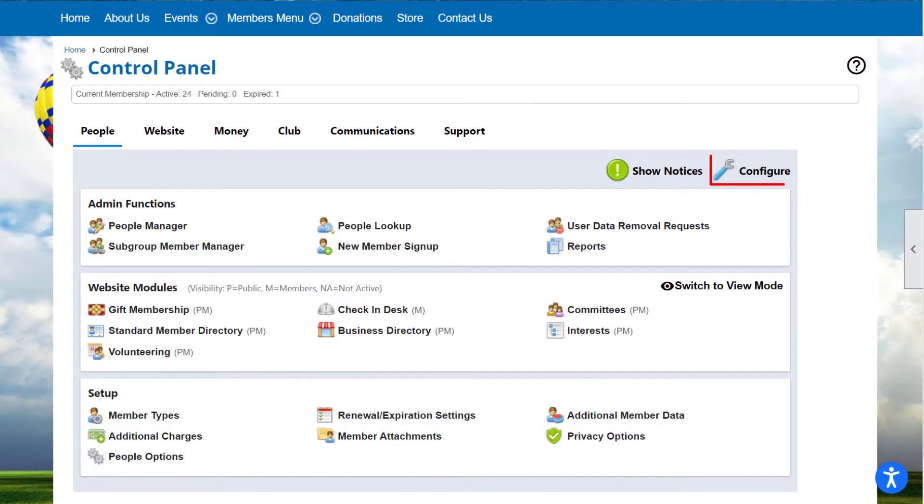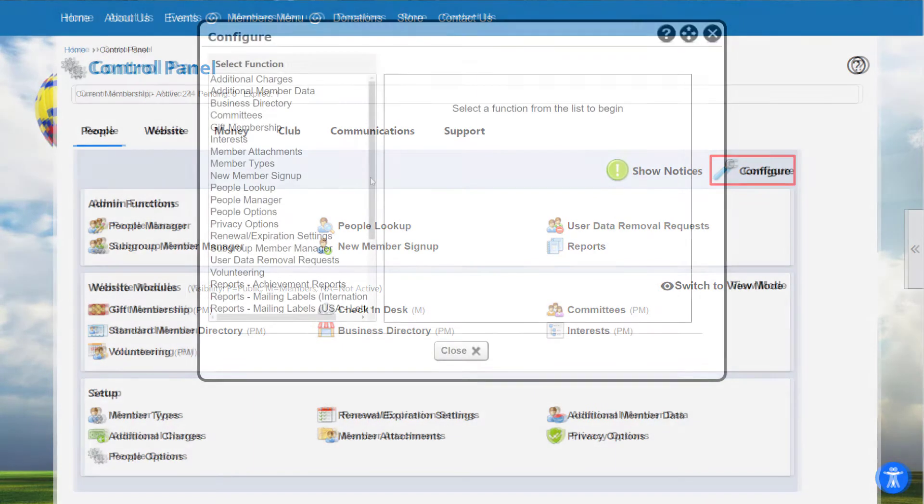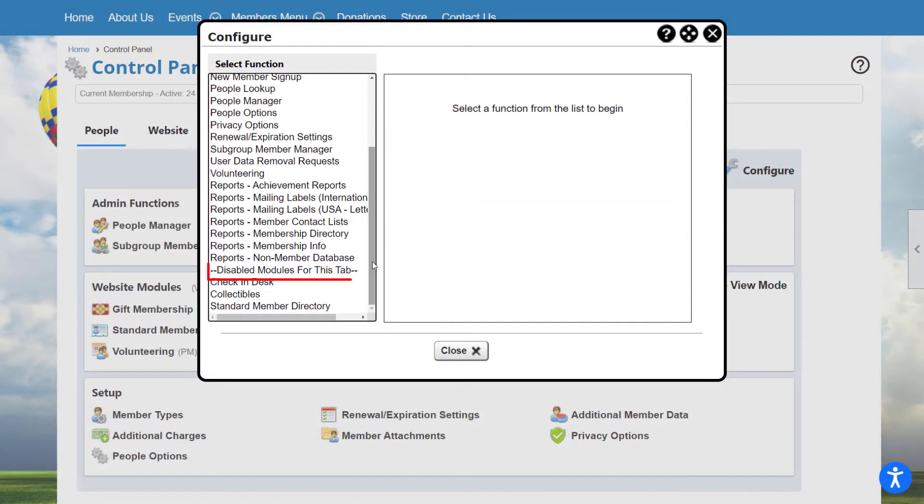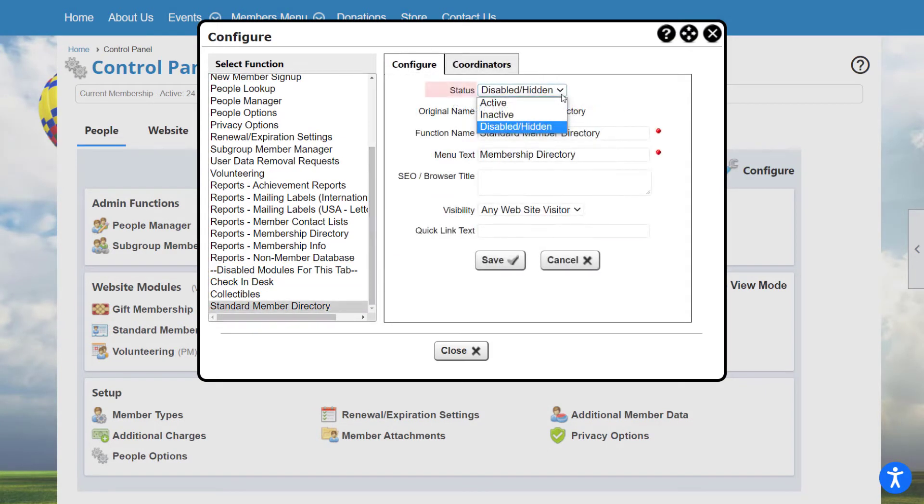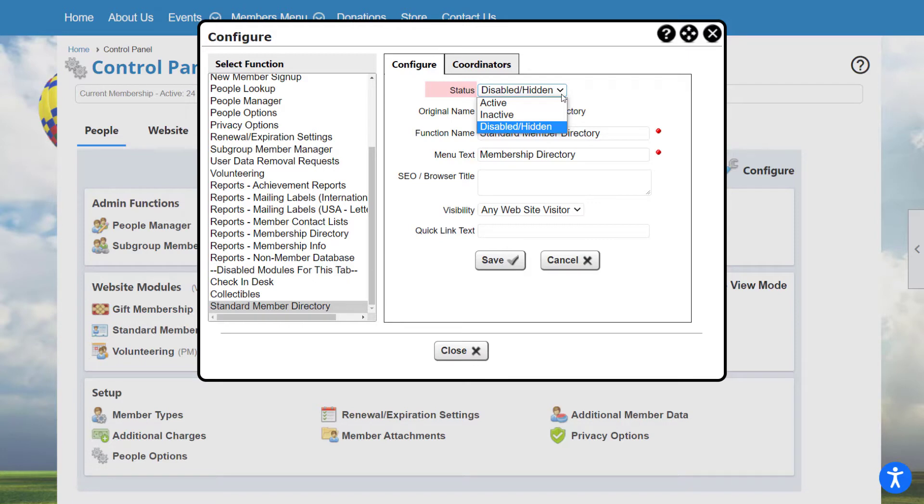To enable a module, locate the module at the end of the list of functions under Disabled Modules for this tab. Select Active to activate the module, making it visible in the control panel and available to add to your website menu, which your members and non-members use to navigate your website. Select Inactive to make the module visible in the control panel only. Inactive modules are not available to add to menus, so you can make a module inactive while you configure it, then make it active in order to add it to your menu.